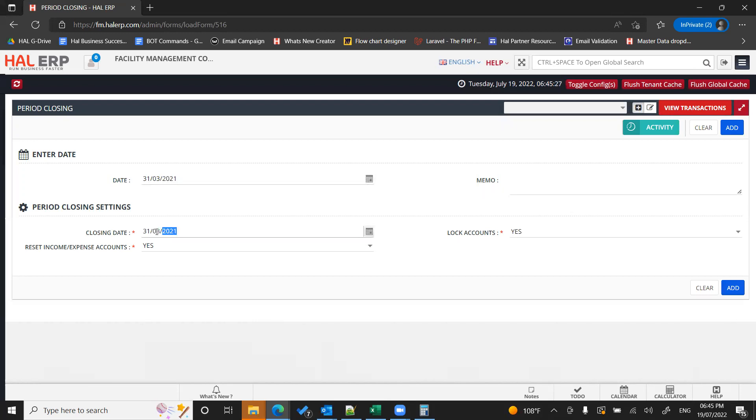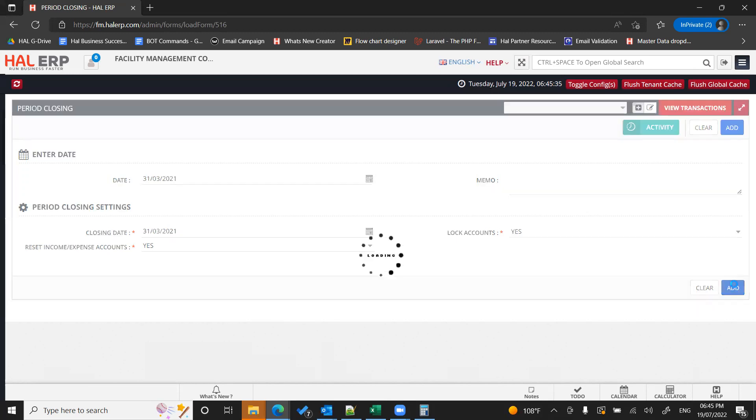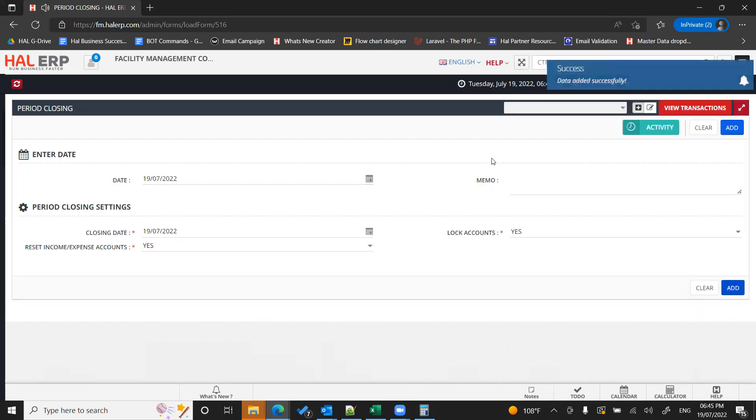So now you're closing till 31st March and the ledger posting will happen as of this date, 31st March. Just click on add. That's it.